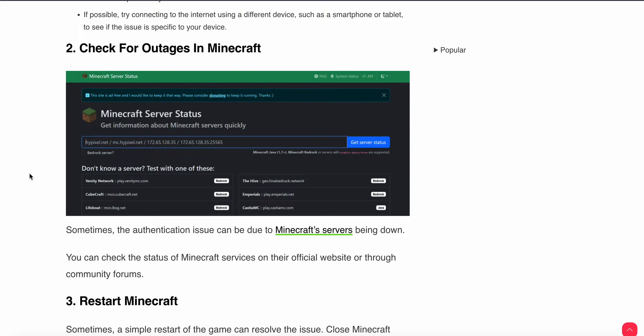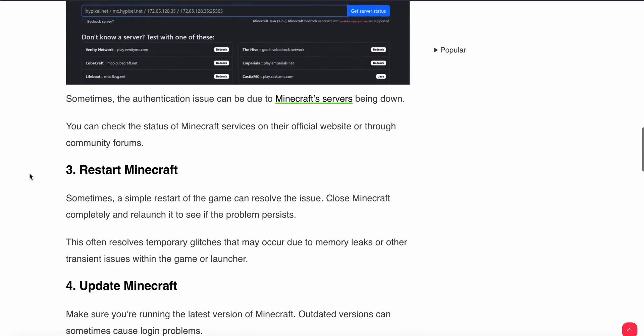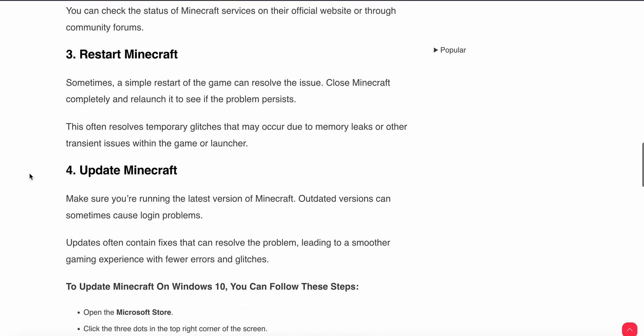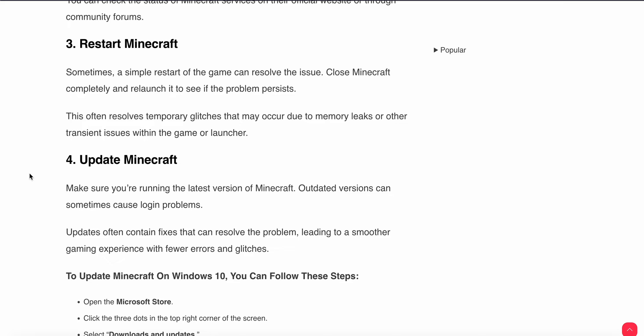Third solution is simple - just restart your Minecraft. A simple restart of the game can resolve this issue. Close Minecraft and relaunch it if the problem persists.